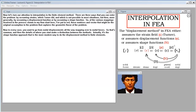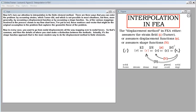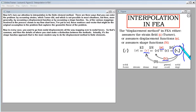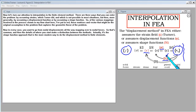Now let's turn our attention to interpolation in the finite element method. There are three ways to enter the problem: by assuming strains (as Turner did, which is not possible in most situations), by assuming a displacement function, or by assuming a shape function. The shape function approach is the more modern way to do the displacement method in finite elements.